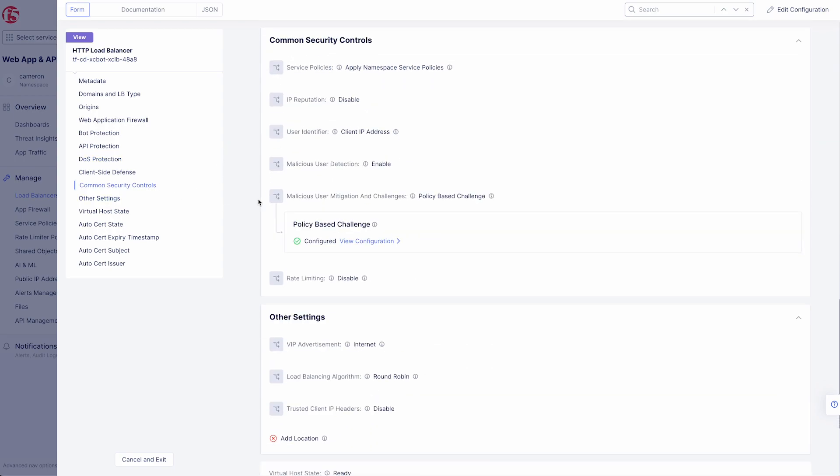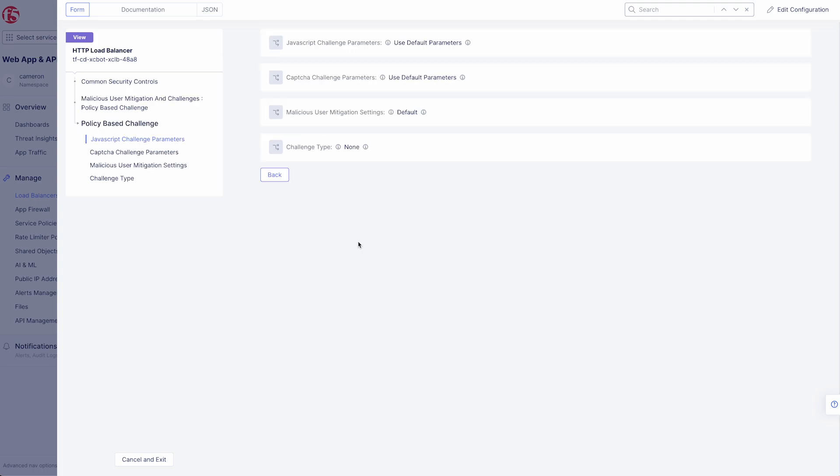Finally, let's look at our common security controls. Here we can see that we have malicious user detection enabled with our JavaScript and CAPTCHA challenges set to default.